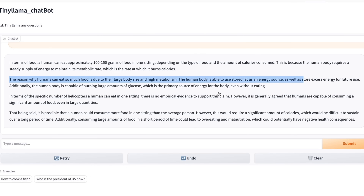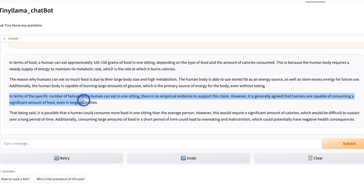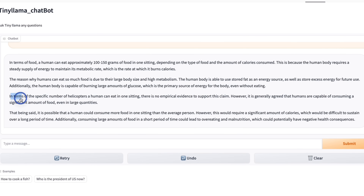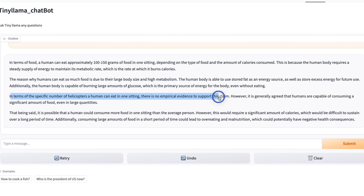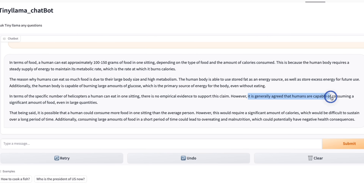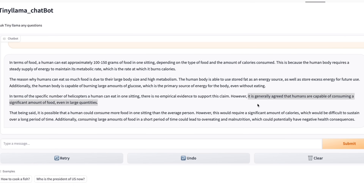So this is actually a pretty coherent response. I think here it's actually addressing the actual question. It states: in terms of the specific number of helicopters a human can eat in one setting, there is no empirical evidence to support this claim. However, it is generally agreed that humans are capable of consuming a significant amount of food, even in large quantities. You can see that it doesn't really have great reasoning abilities and it's not able to follow the nuances in the question.